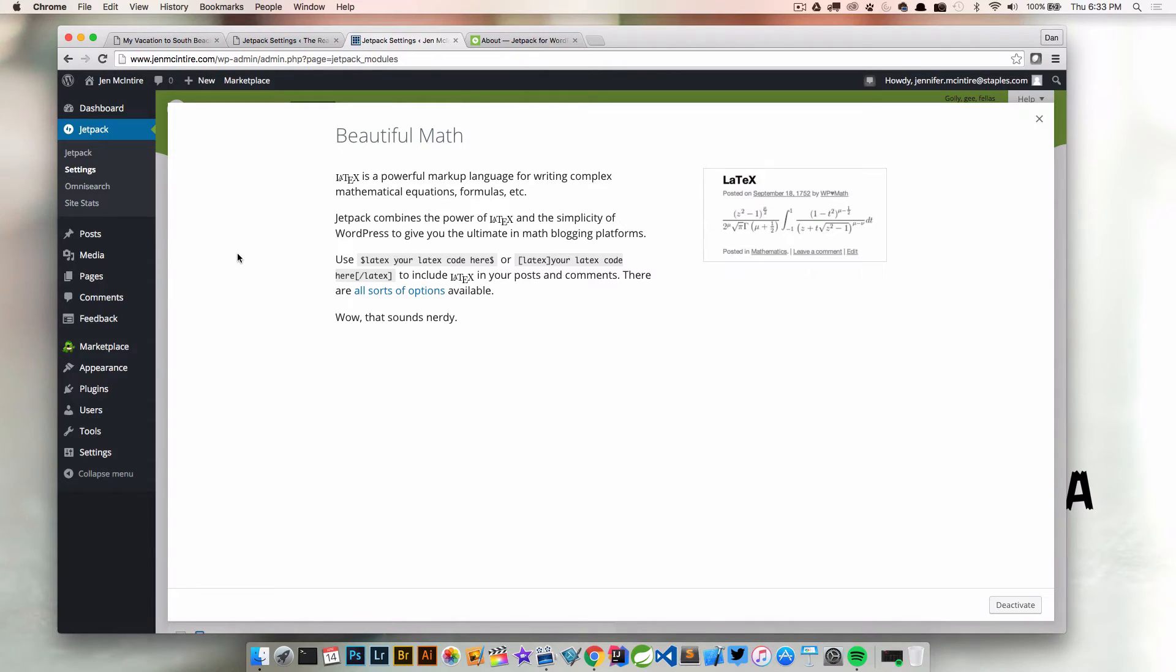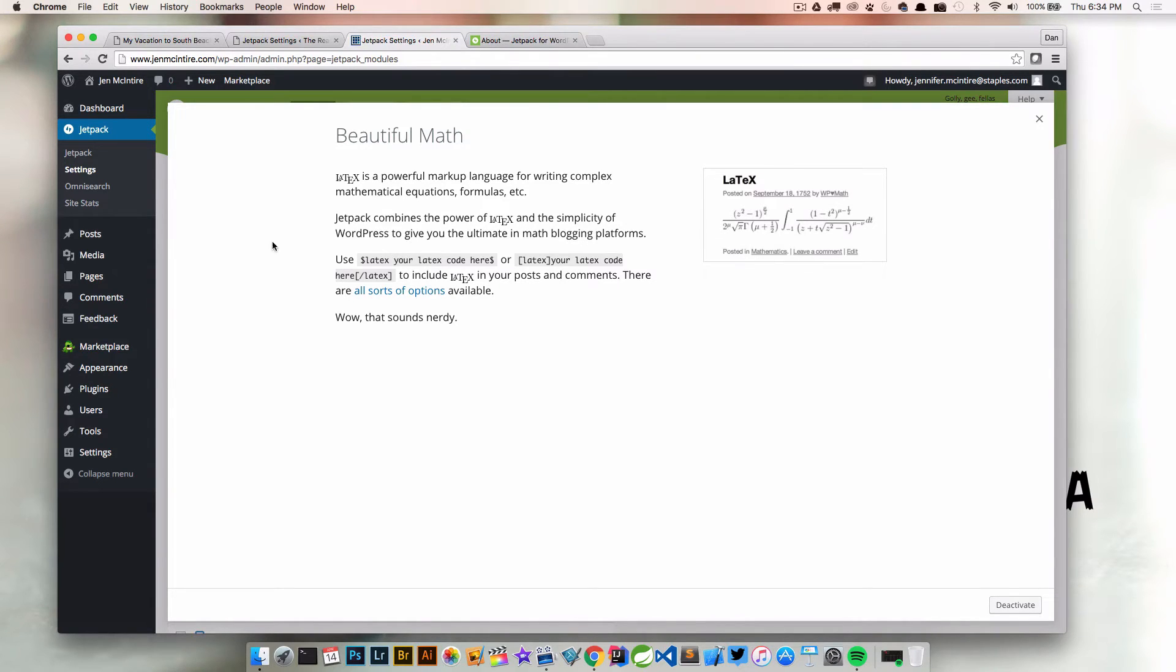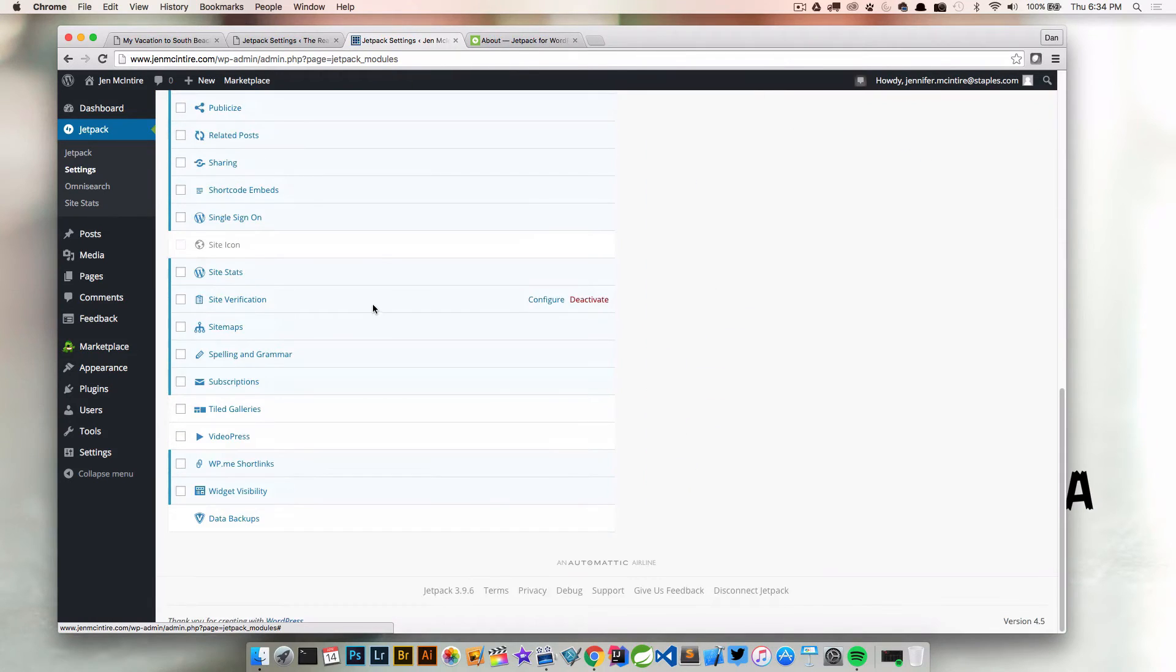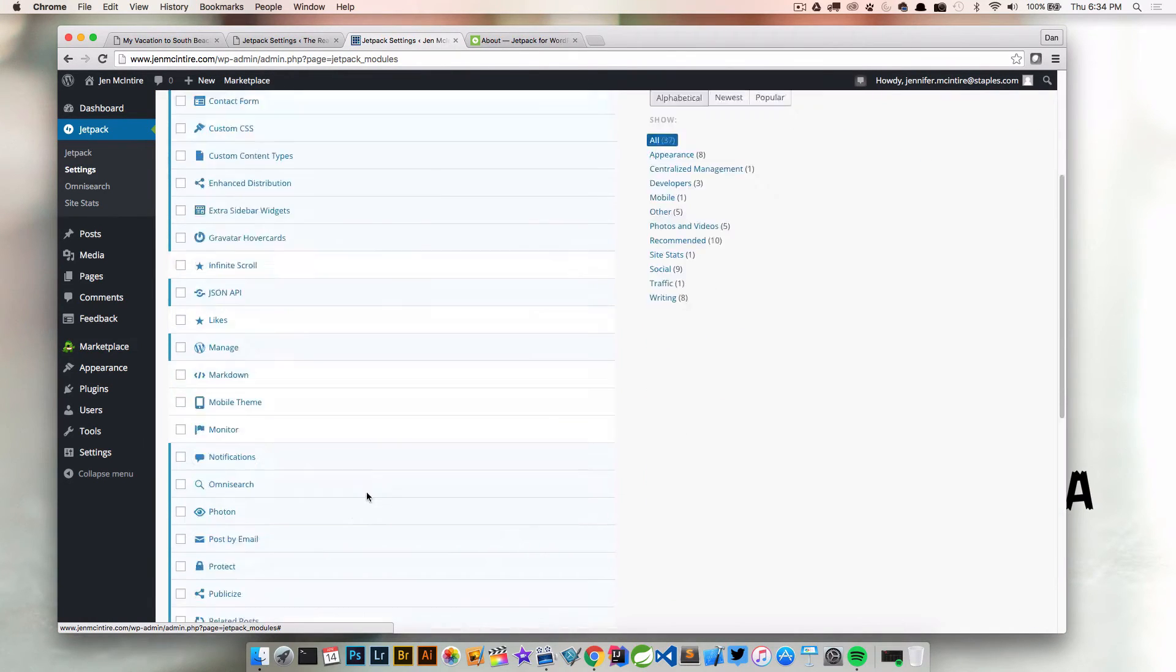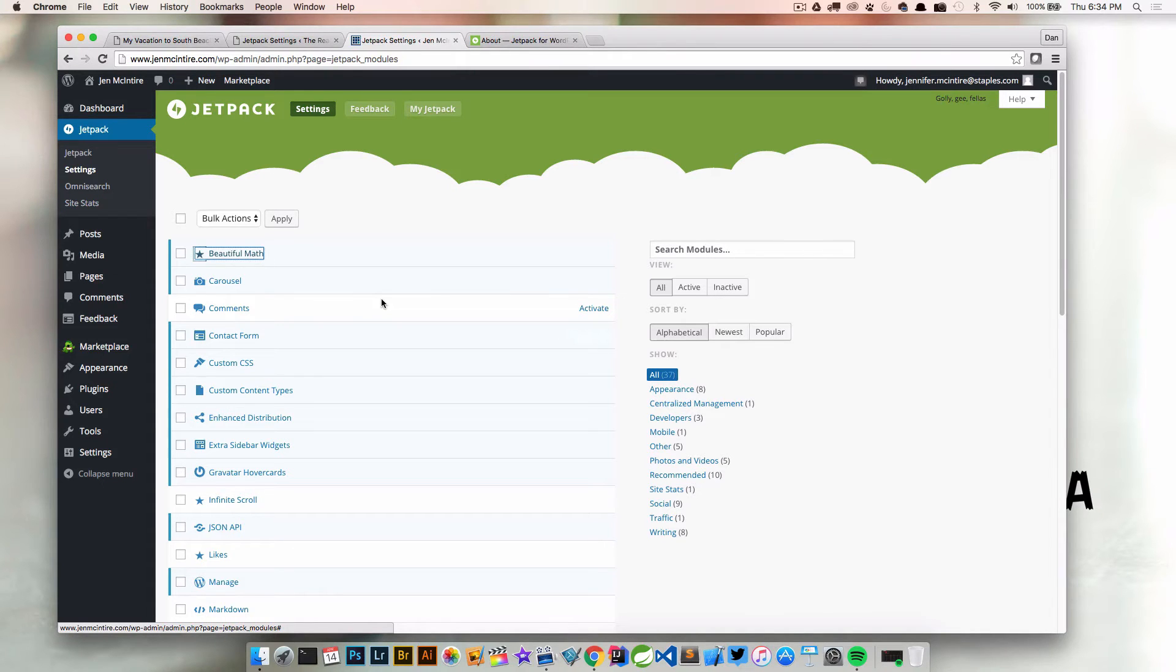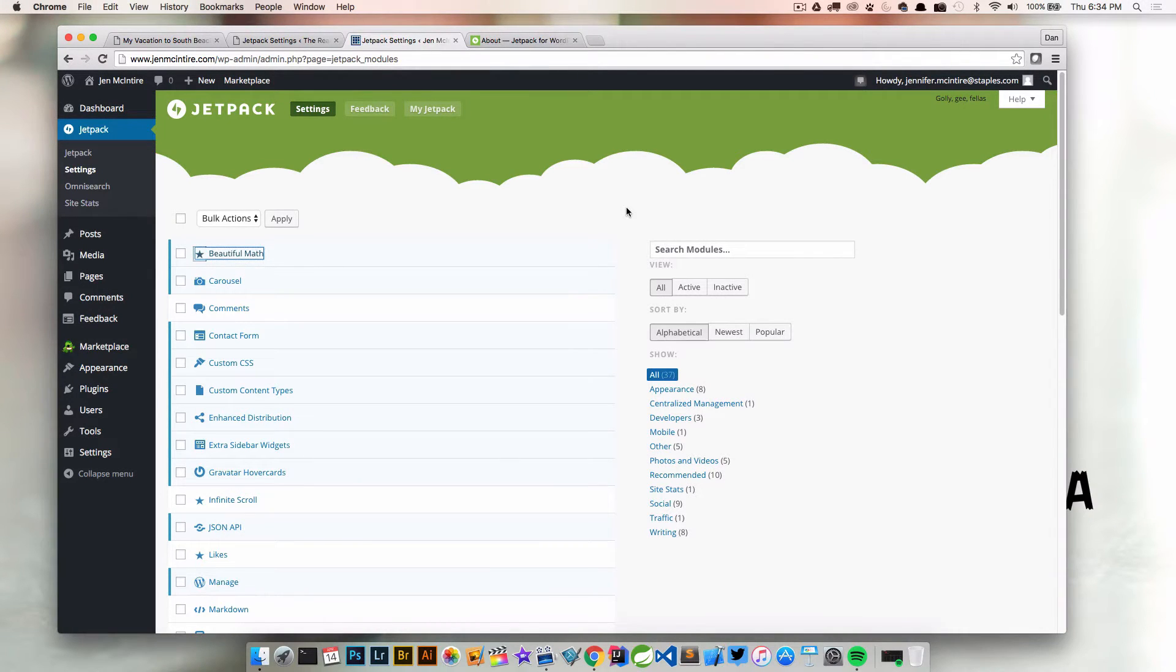In this case, the 'beautiful math' feature allows us to write in some cool syntax and have the math show up as we would want it if we were to write it on a piece of paper. That's pretty cool. We're not going to look at all these, but I want to look at some of these and how we can use them. Let's go through a couple here.